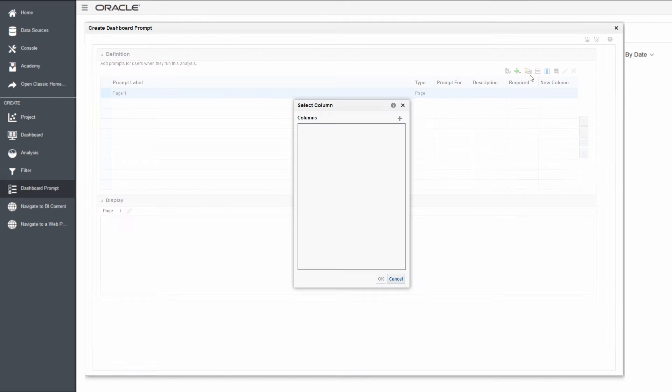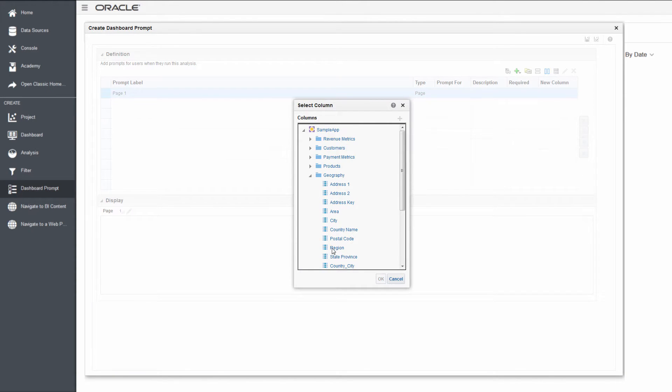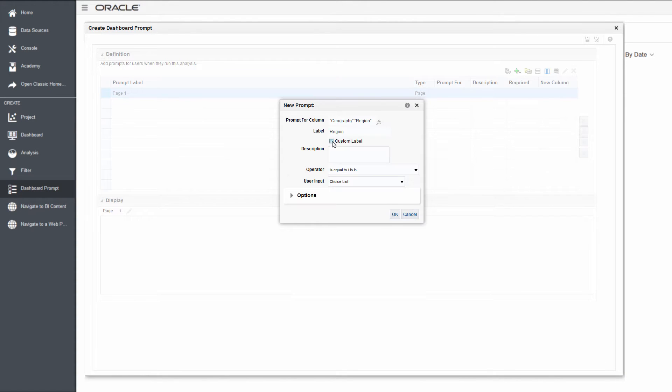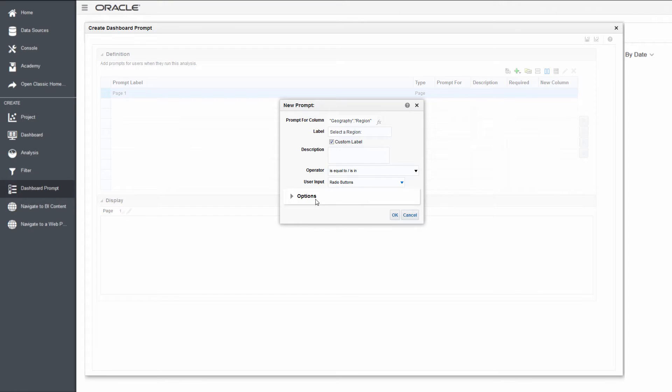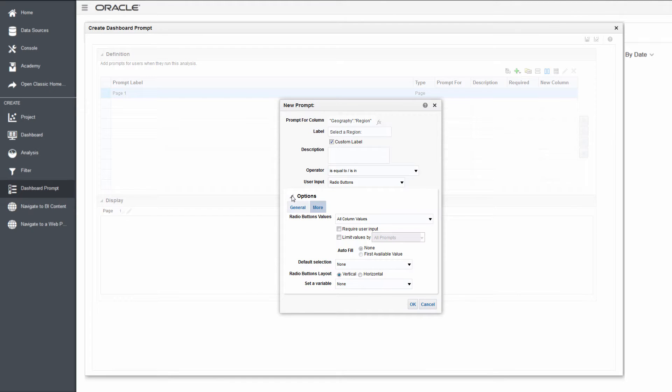Select the column, add a meaningful label, and then decide how the prompt should look on the dashboard by selecting the user input type such as checkboxes and other options.